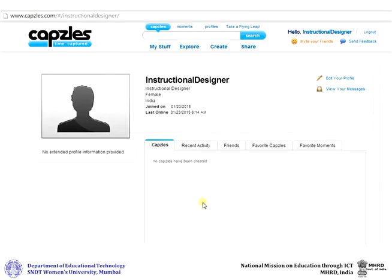Once you have created your account on Capsules, you can log in anytime to create a new capsule.